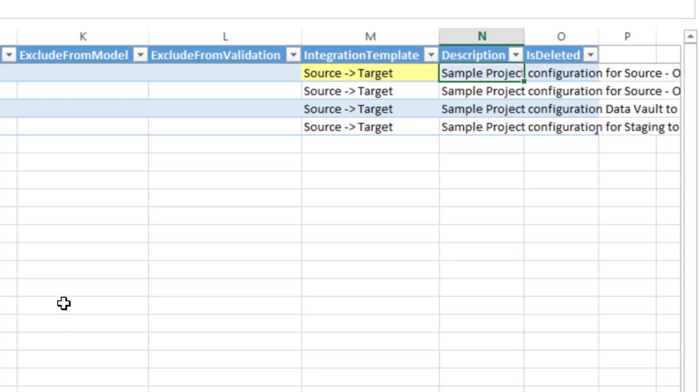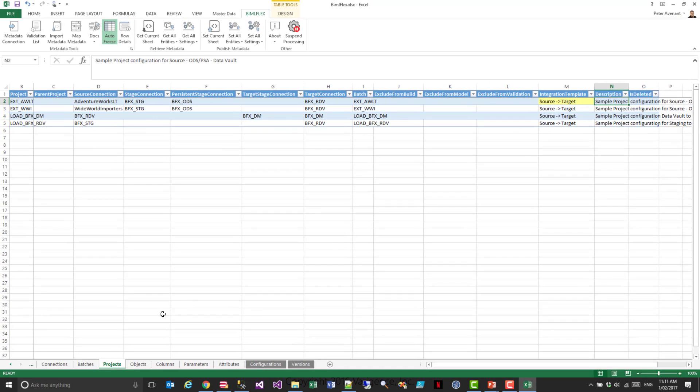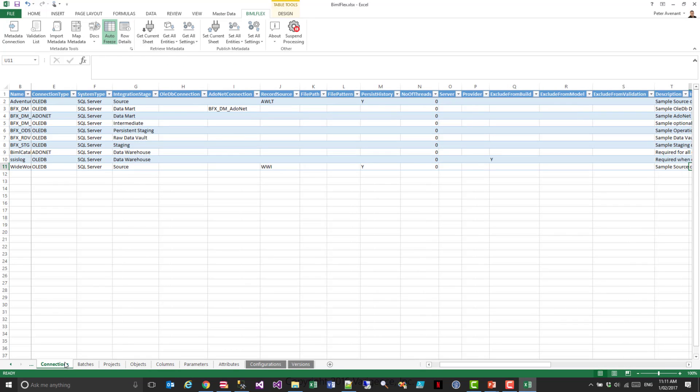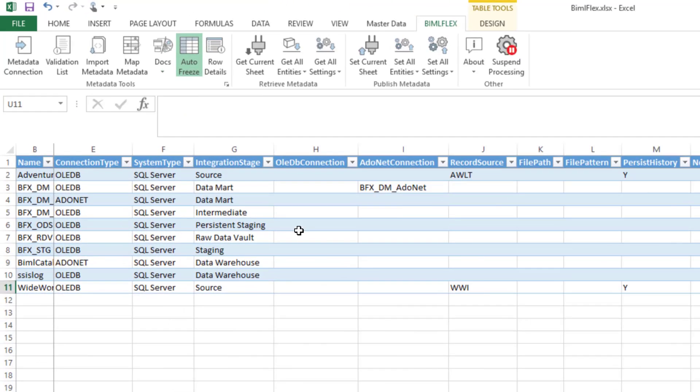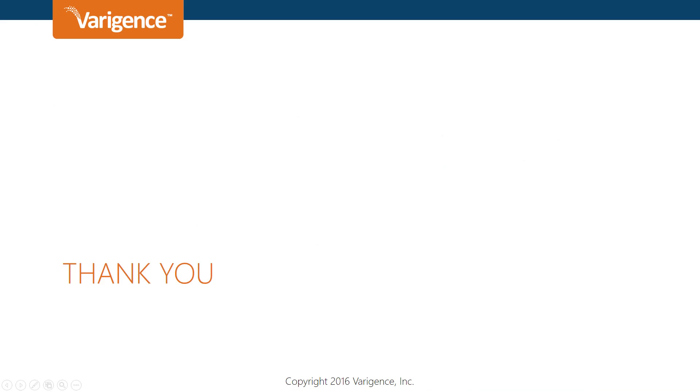So that really sums up the initial configuration of BimlFlex. You would obviously go in here and set things up as you would wish. You would create your first, obviously you pretty much do it from the left to the right. You'll configure your connections, your batches and your projects. So I'm going to go ahead and configure this for our, and get it ready for our next session, which is going to be around importing metadata. Thank you for watching.